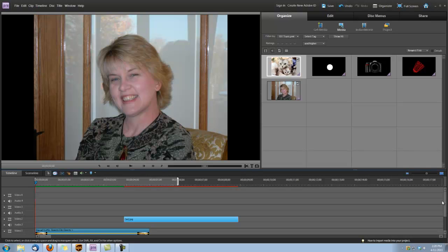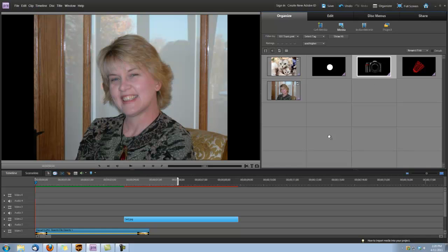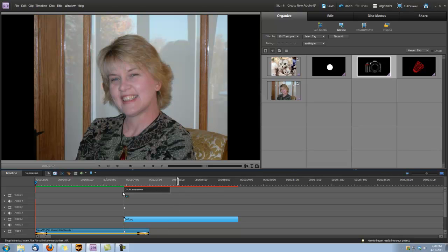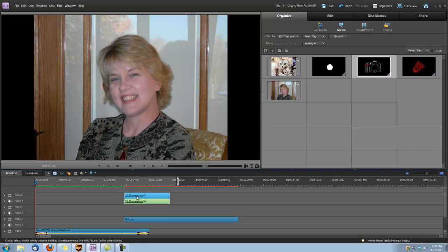Alright, and next we're going to grab the Digital Hot Cakes transition. And I'm using the DSLR camera transition and I'm going to drop it in Video Track 4. And I'm going to line it up with that incoming clip that's on Video Track 2.